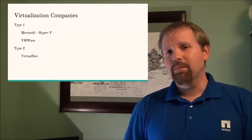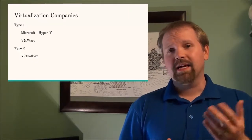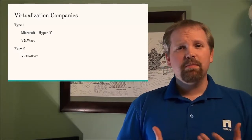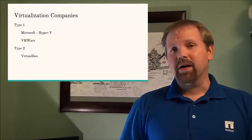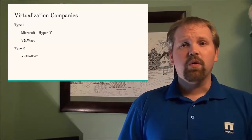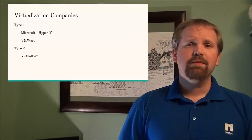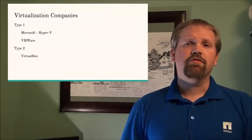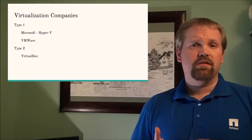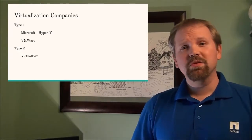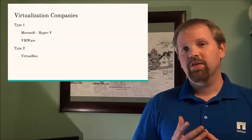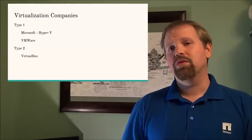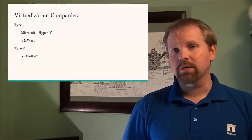Now there's a few different companies that actually offer type 1 and type 2 hypervisors. The big ones are Hyper-V from Microsoft and VMware and both of these can actually be purchased from Microsoft or VMware. You can also get a free version of each one from their website and I'll put links to both of those down below in the description.